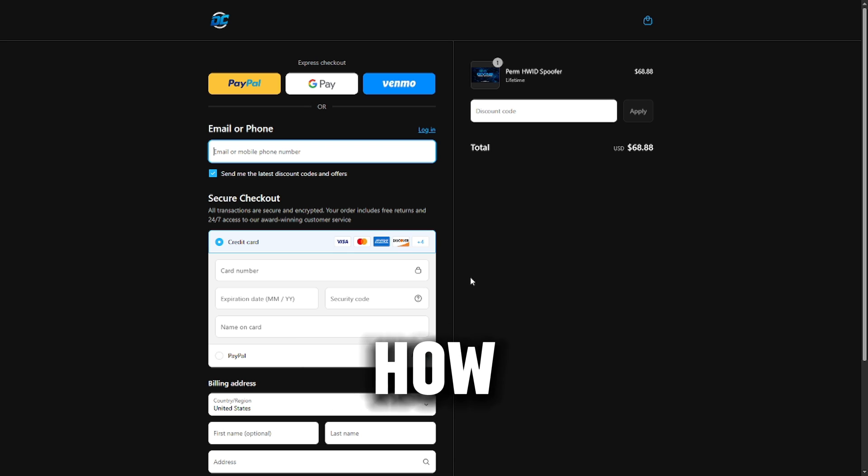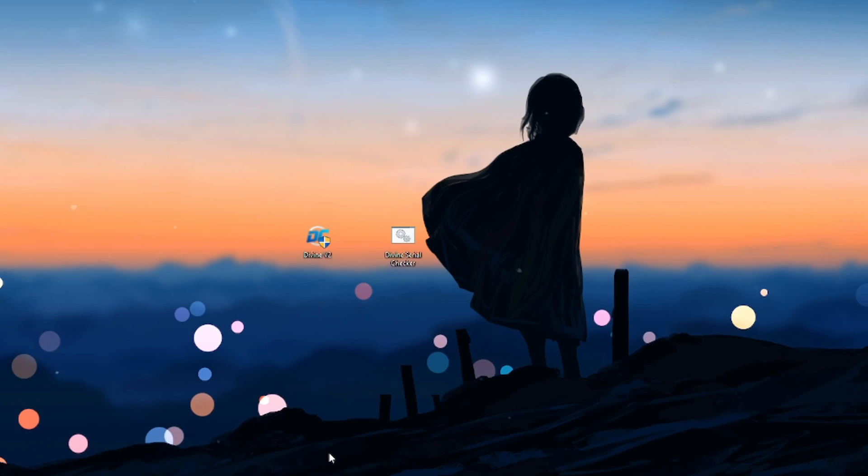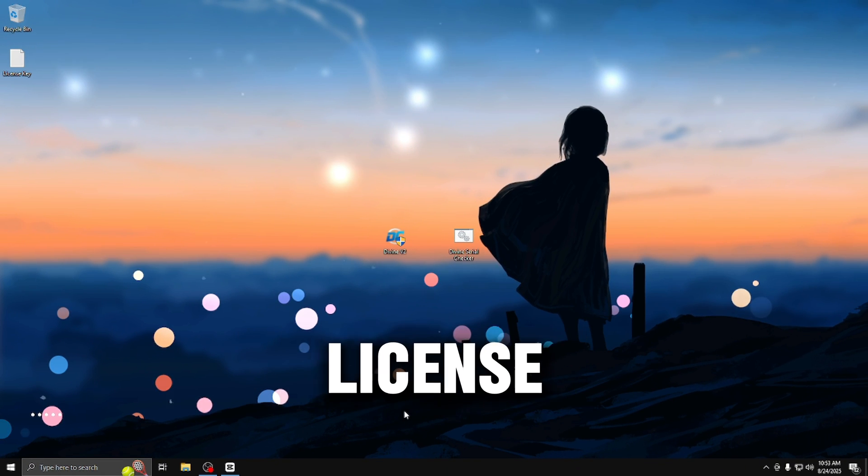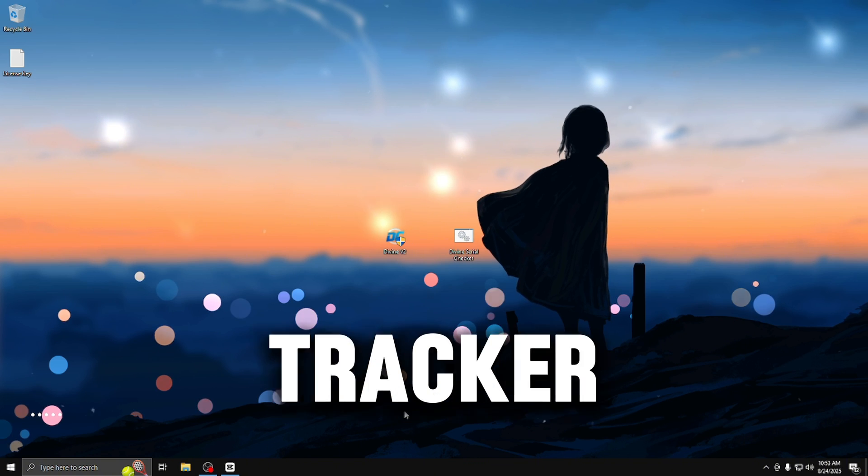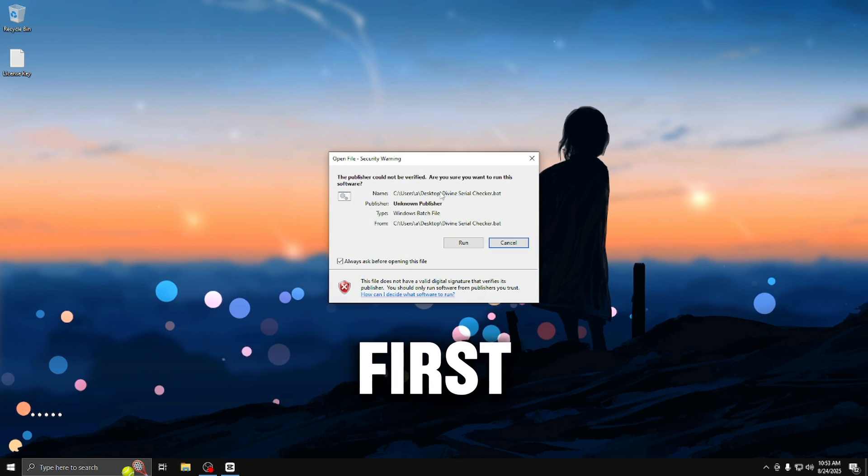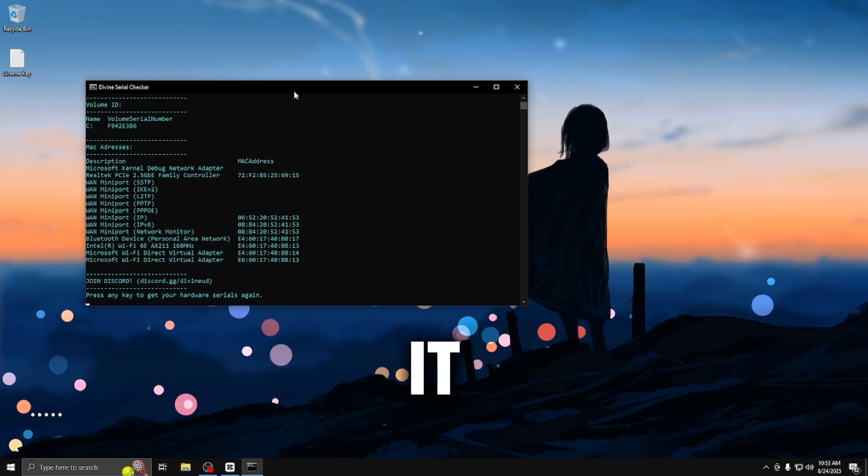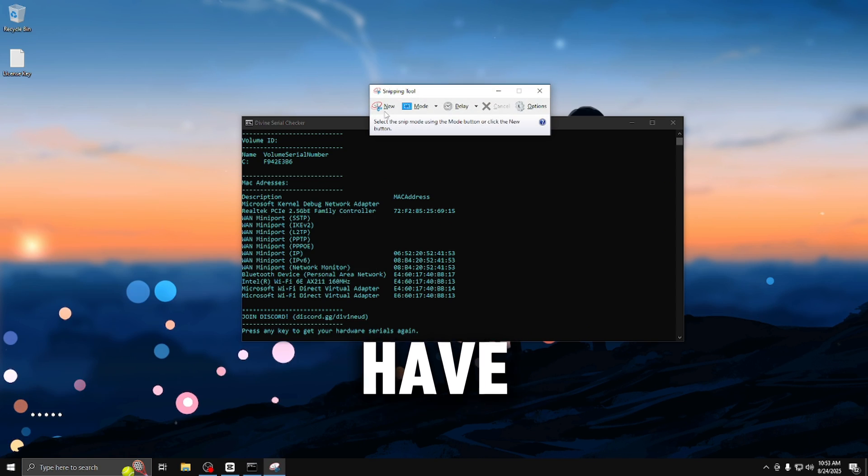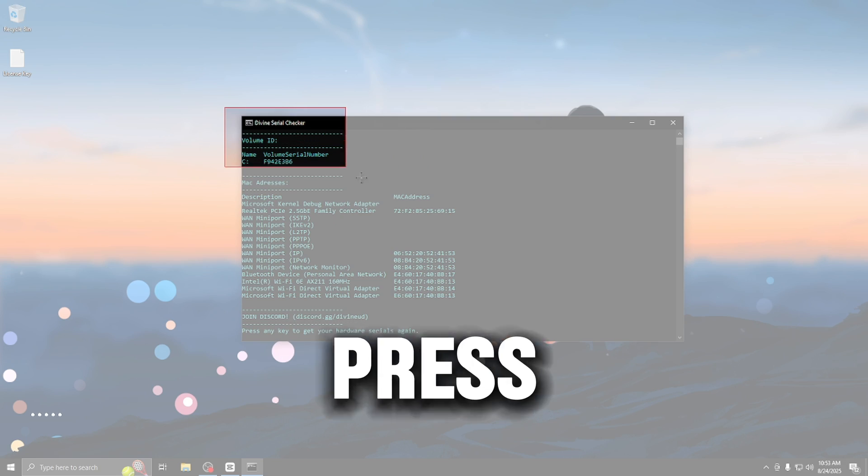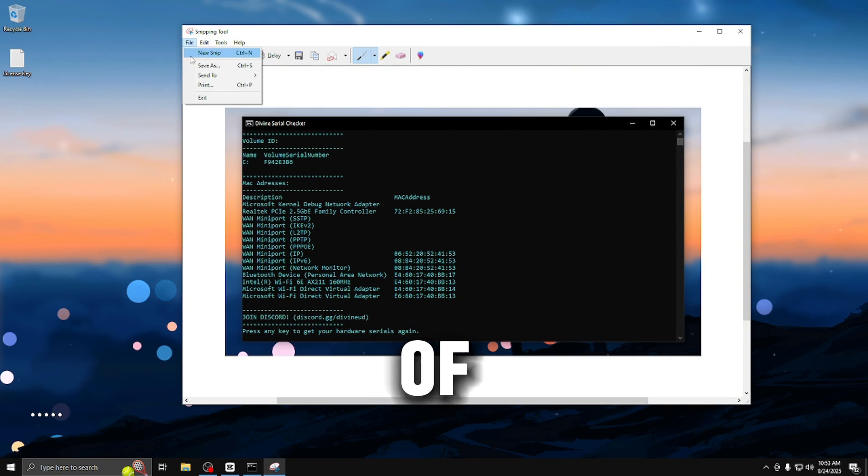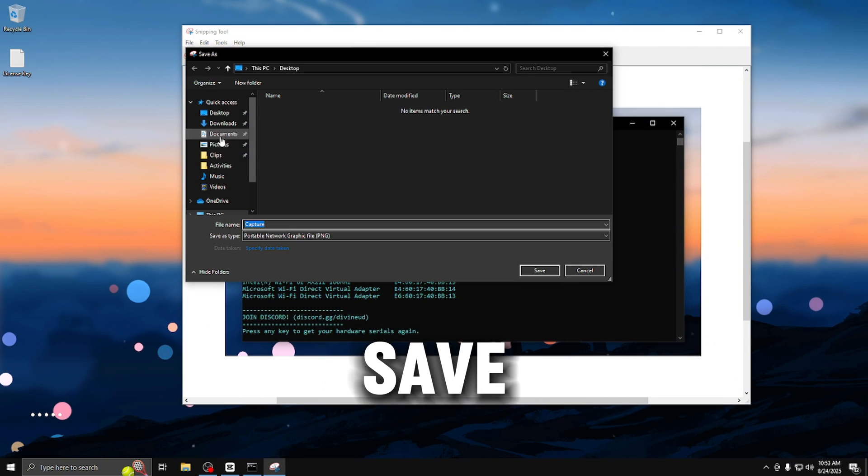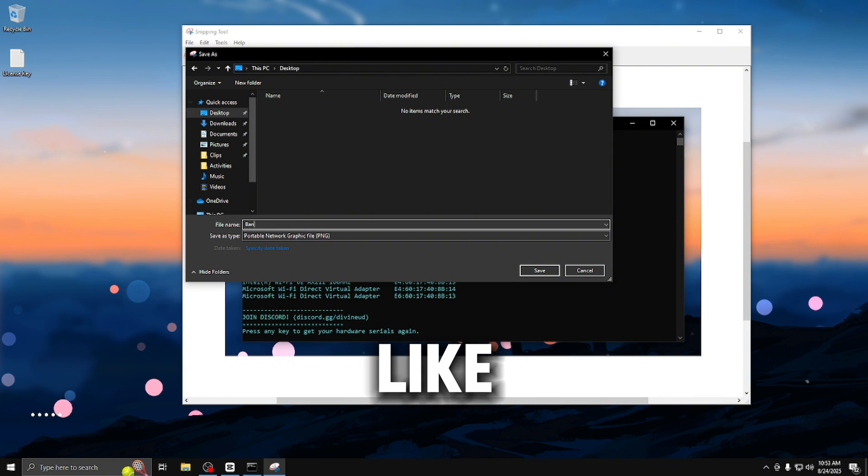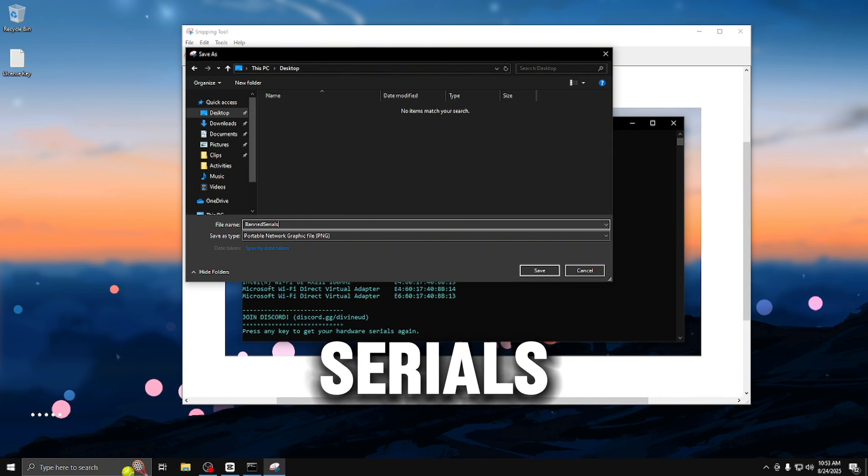Let me show you how to use the spoofer now. After receiving your spoofer download, your license key, and a serial checker, open up the serial checker first where you're going to run it and grab your serials that you have currently. Press new and then take a quick screenshot of it. Save it to your desktop and write something like banned serials.